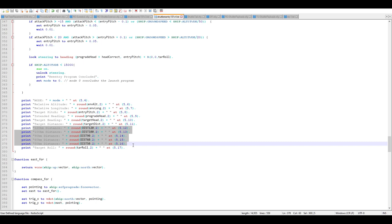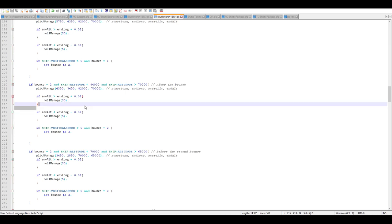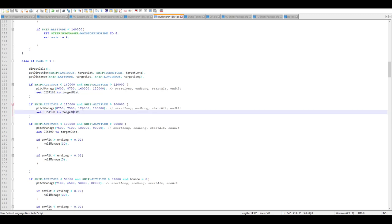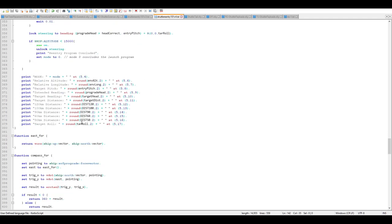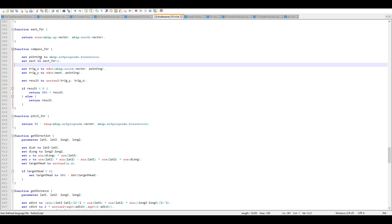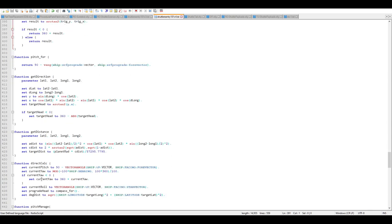The script prints information to the screen including distances at various altitudes, accessed by lines that continually update until hitting 120 km and 100 km respectively. The remaining functions calculate which direction is east, the compass heading, and target direction calculations — all built into the direction stuff.